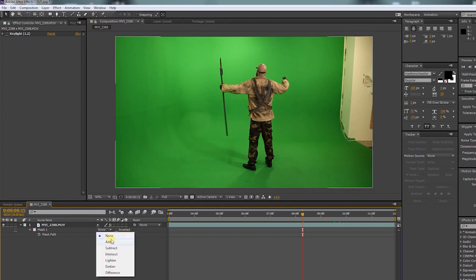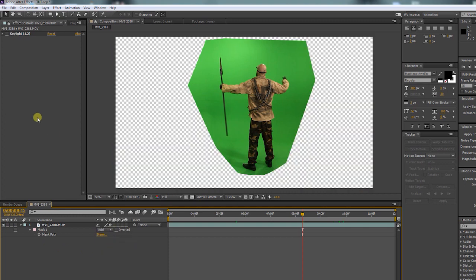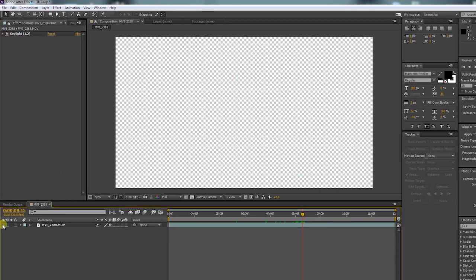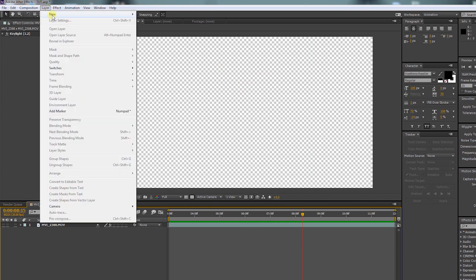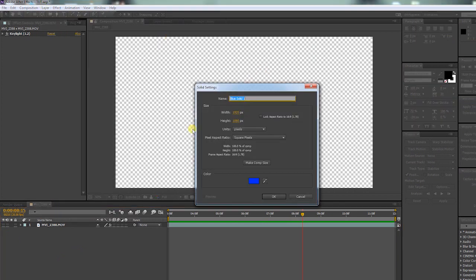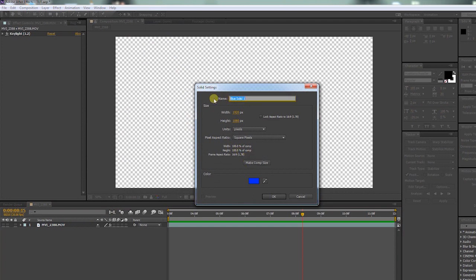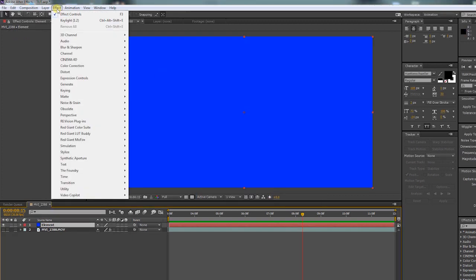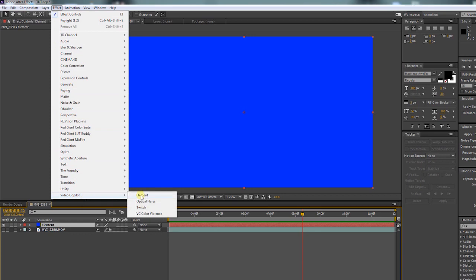To save some time I have already keyed the footage. Shut it off for the moment. Create a new solid and make it comp size. Call it Element.